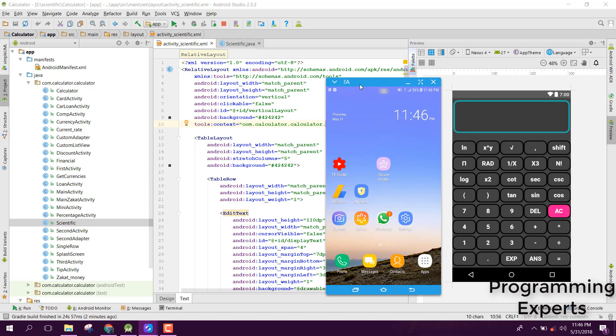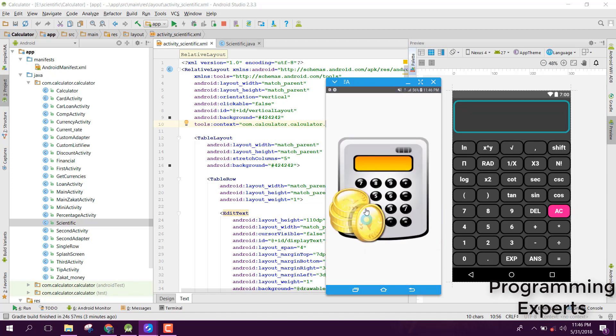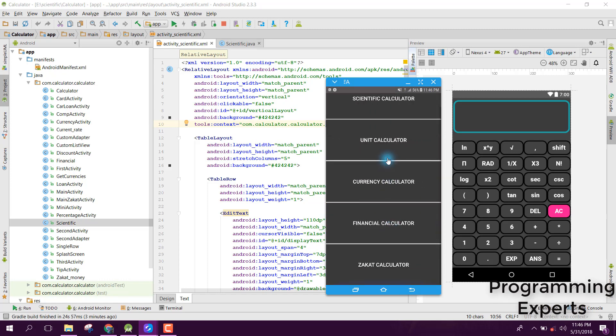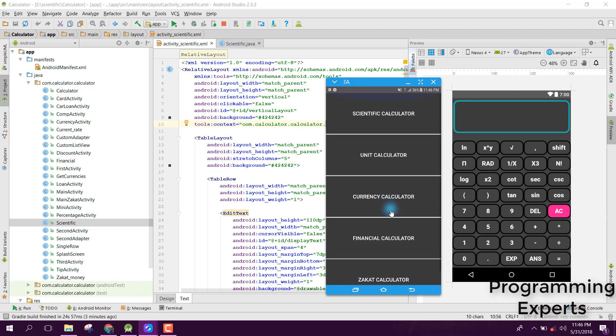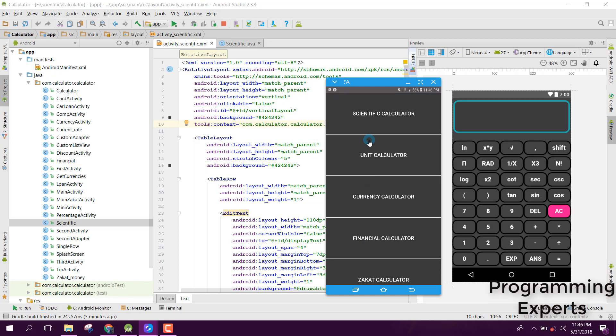First of all, let me open the app. It is all-in-one calculators having all the calculators. Here you can see scientific calculator, unit calculator, currency calculator. It contains all the calculators, so I will be creating a separate video on that.